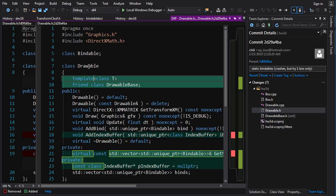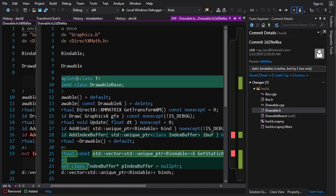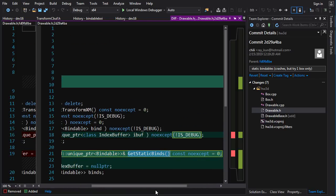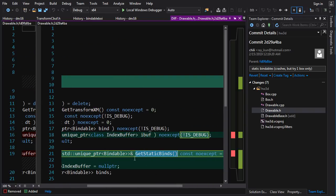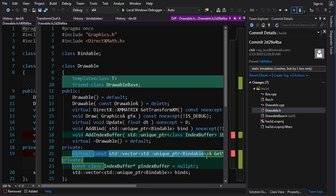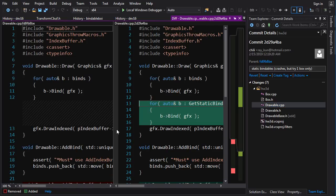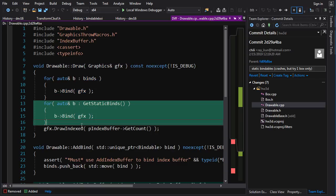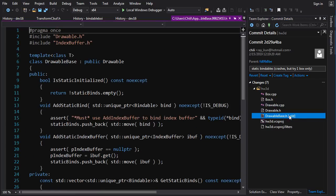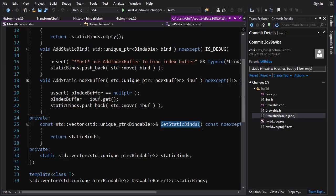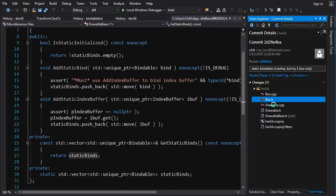Here's the tricky part. In Drawable I do two things: I make DrawableBase a friend of Drawable so it has access to the privates, and I also create a pure virtual function GetStaticBinds, because Drawable needs access to the static binds that are going to be declared by its children. This bridges the gap between our static templated world and our dynamic virtual world. In Drawable's draw function we bind all instance binds, then bind all static binds by calling GetStaticBinds, loop through the vector, call Bind, and issue the draw command.